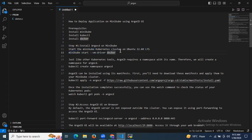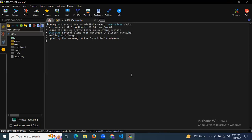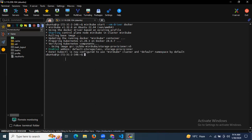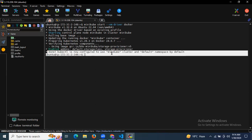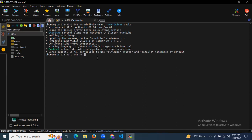First we need to start our Minikube cluster. I have already installed Minikube, so I'm going to start it now. As you can see it's starting and updating — it is already running. Wait for a few seconds. As you can see it's done. kubectl is now configured to use the Minikube cluster and default namespace. Our Minikube is now running.